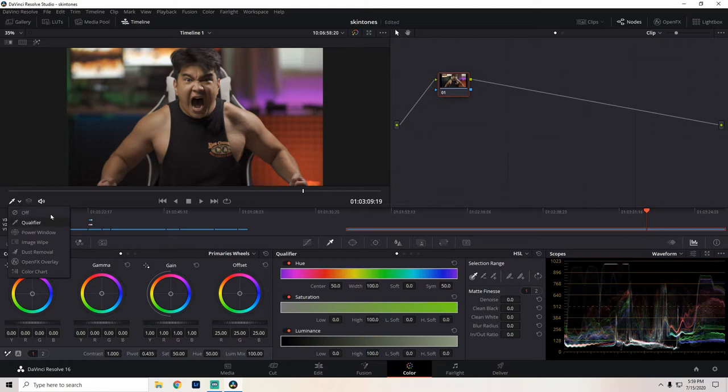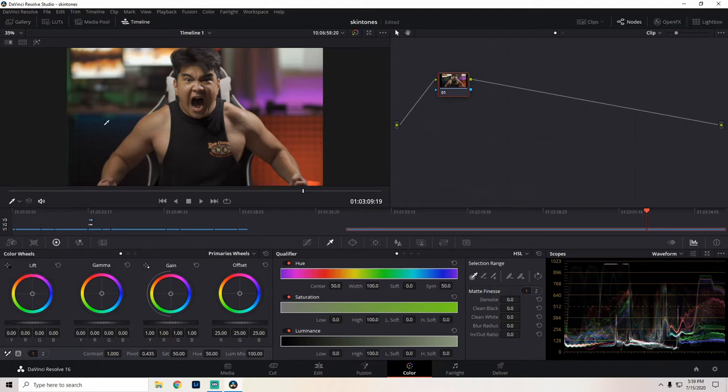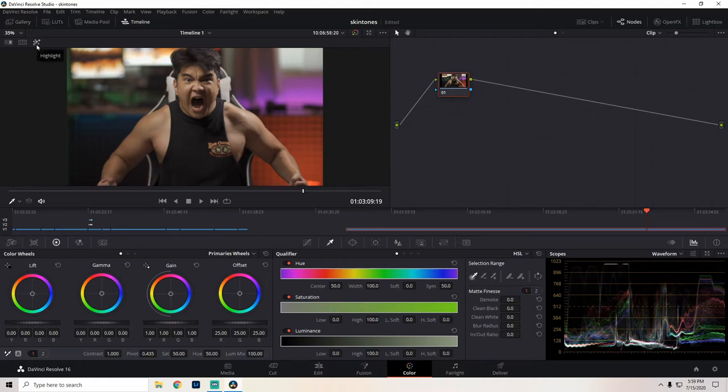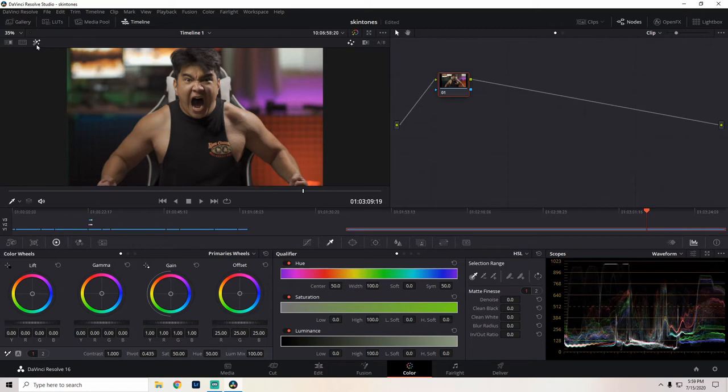You just want your cursor to look like the eyedropper because we're going to use this eyedropper to select our skin tones. Before we do that, we're going to make sure our highlight tool is selected. Click that. Remember from my previous tutorial, the highlight tool will mask out whatever is not in the qualification. So let's start qualifying.